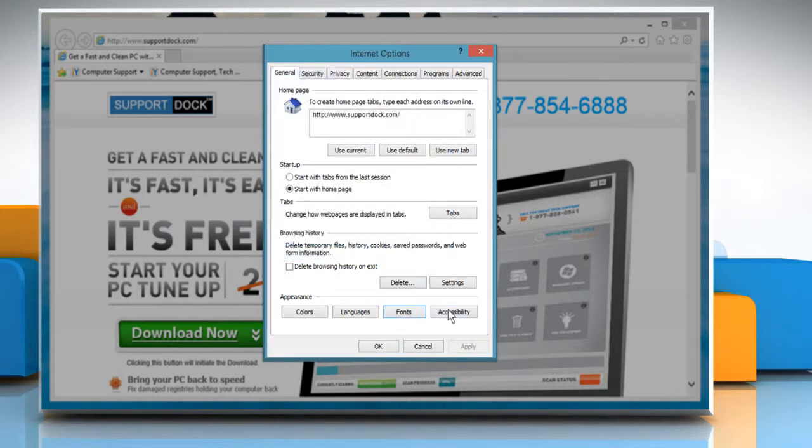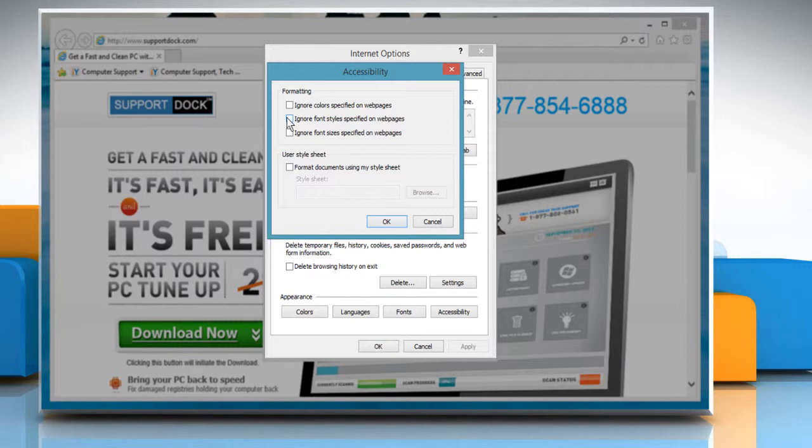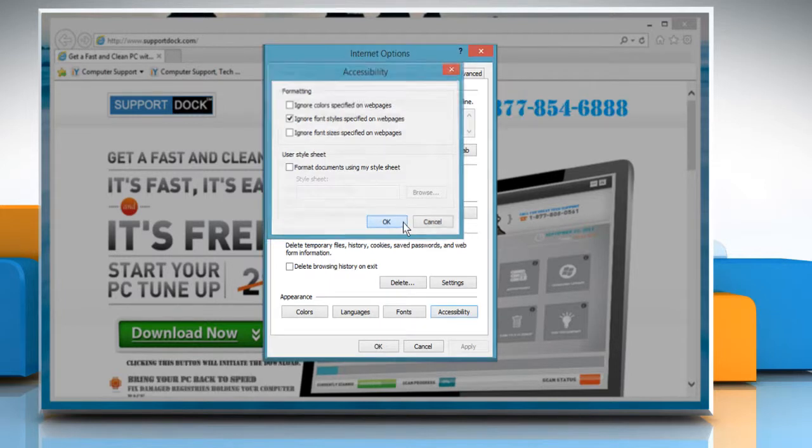Now click the accessibility button in the appearance section. On the accessibility window in the formatting section, select the checkbox next to ignore font style specified on web pages and then click OK.